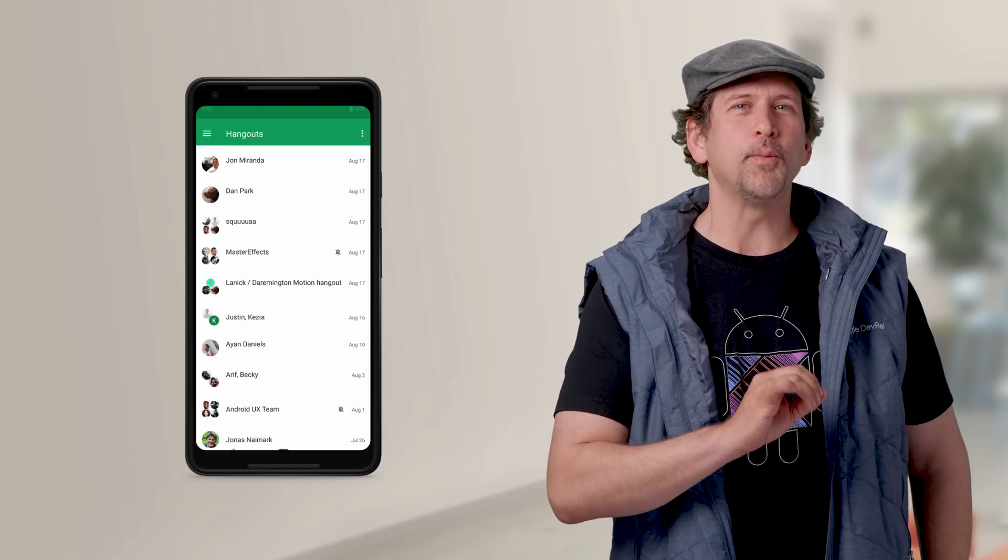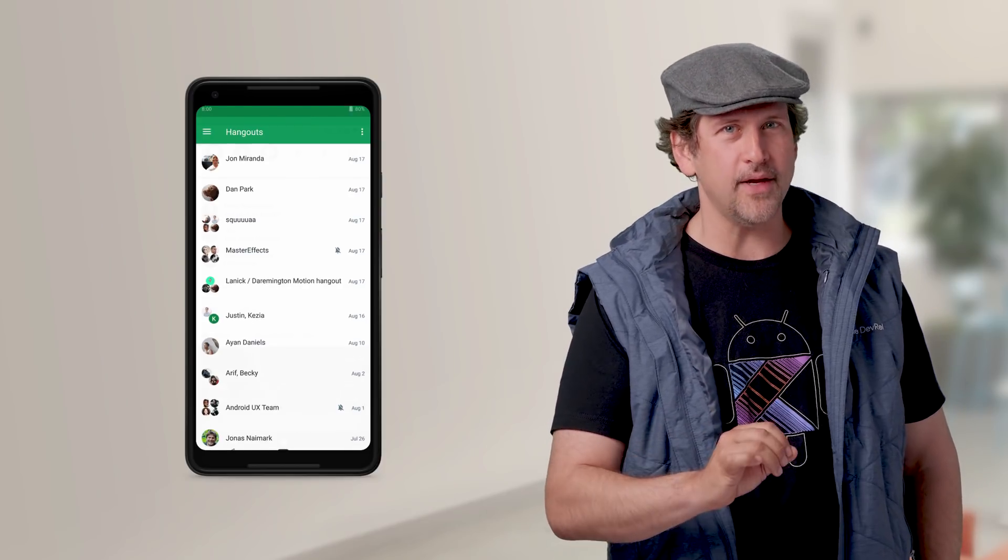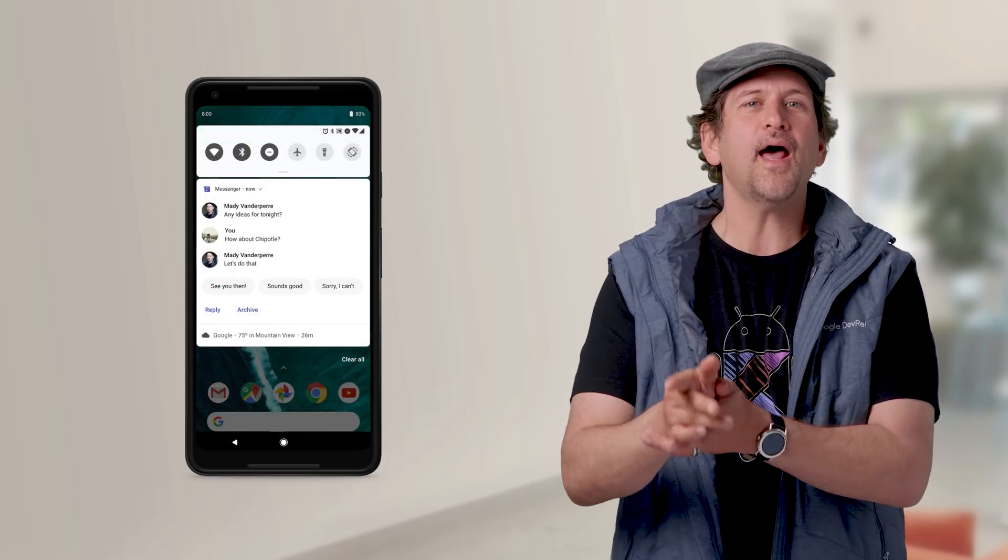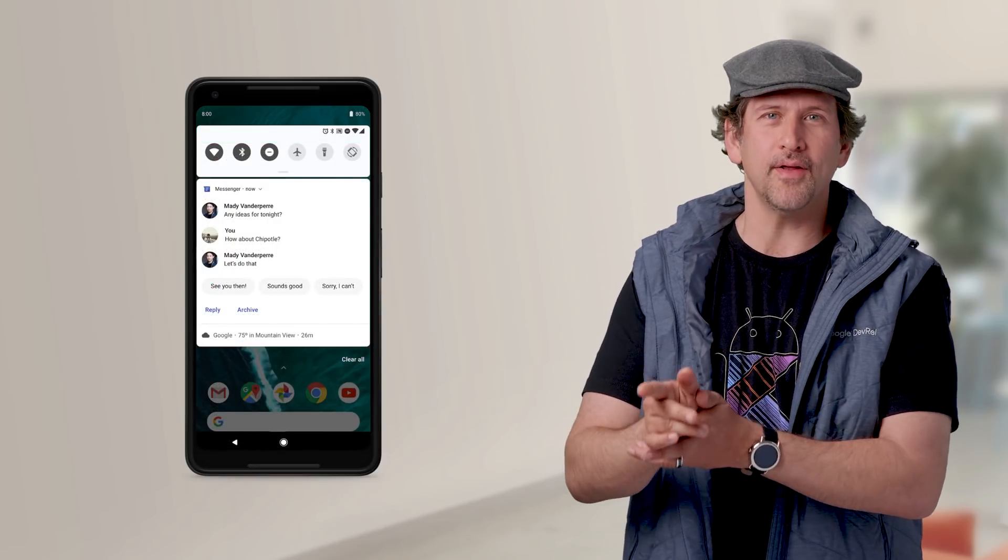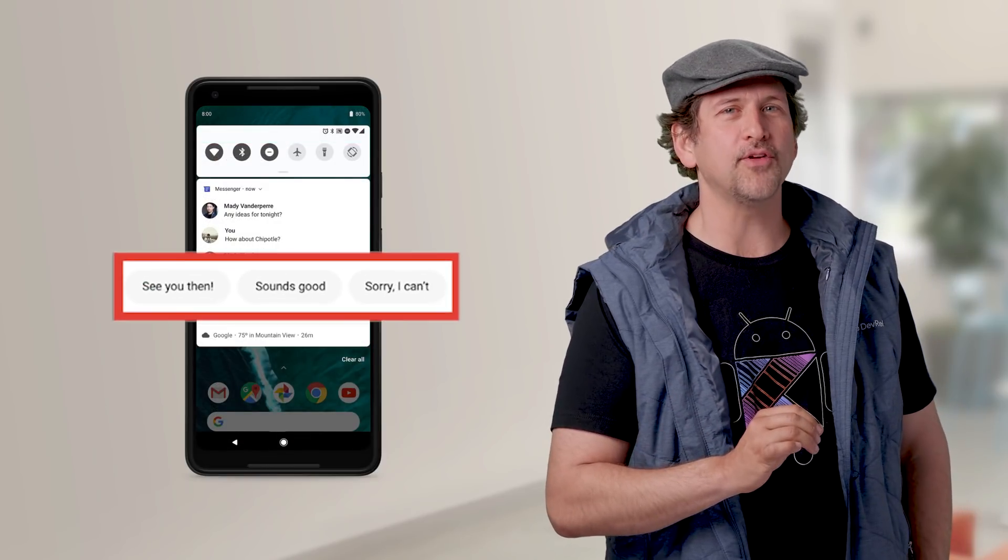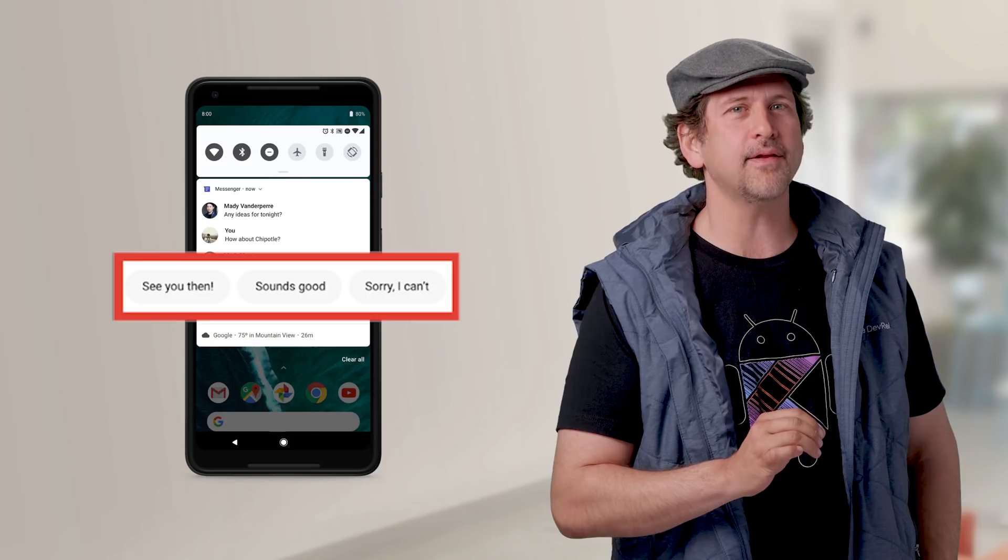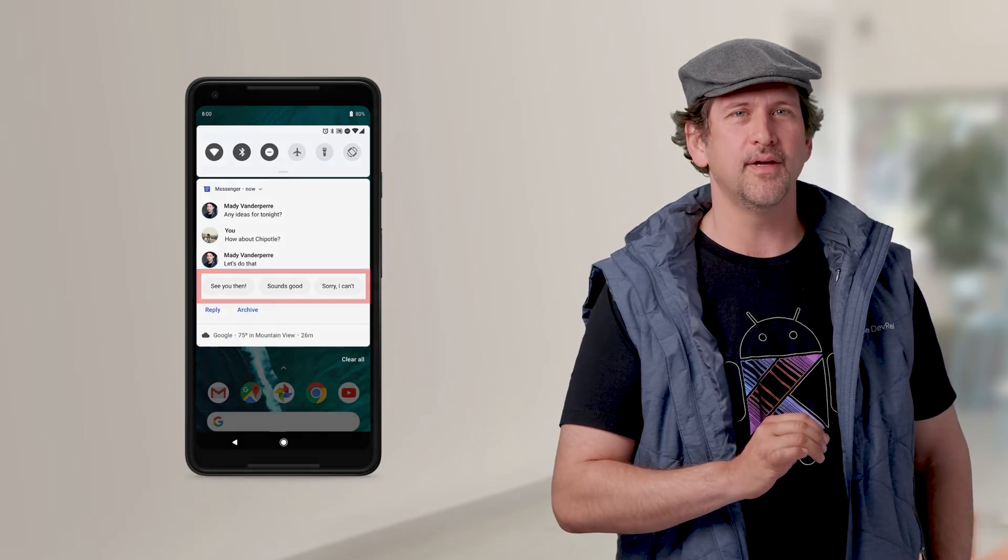Typing a reply from within a notification is great, but not having to type at all is even better. Smart replies allow you to present quick choices that can be acted upon right in the notification.